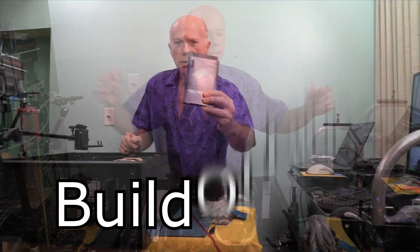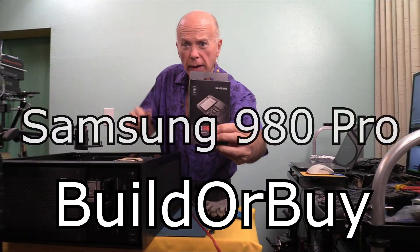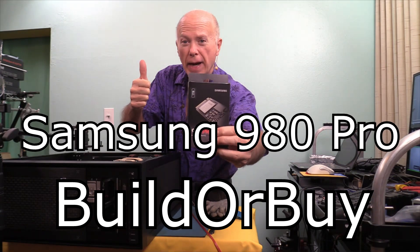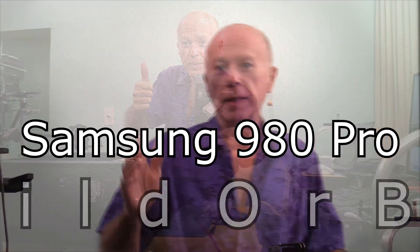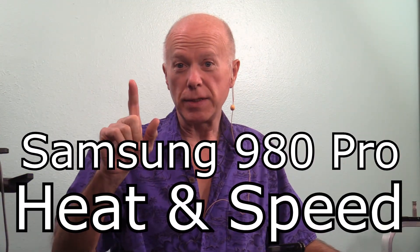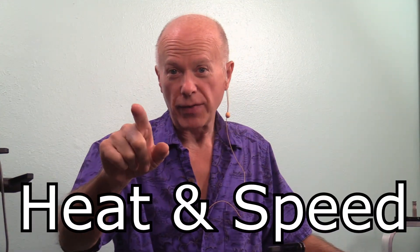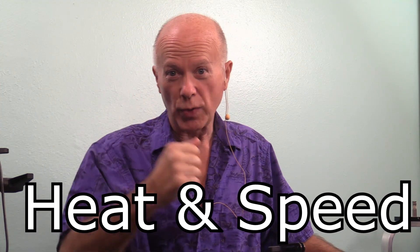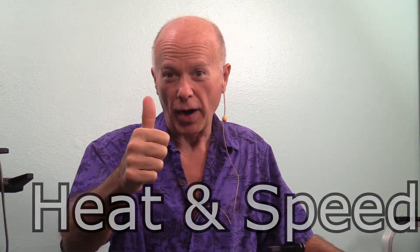Hello everybody, welcome to BuilderBuy. Today we're going to be taking a look at the Samsung 980 Pro. This is going to be a heat and speed test and this is one that you guys have asked for.